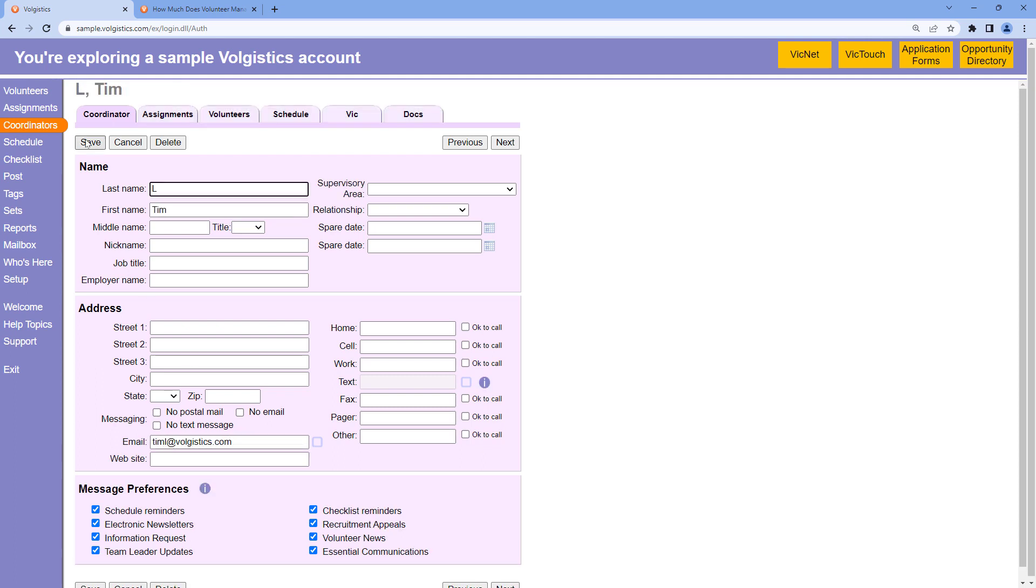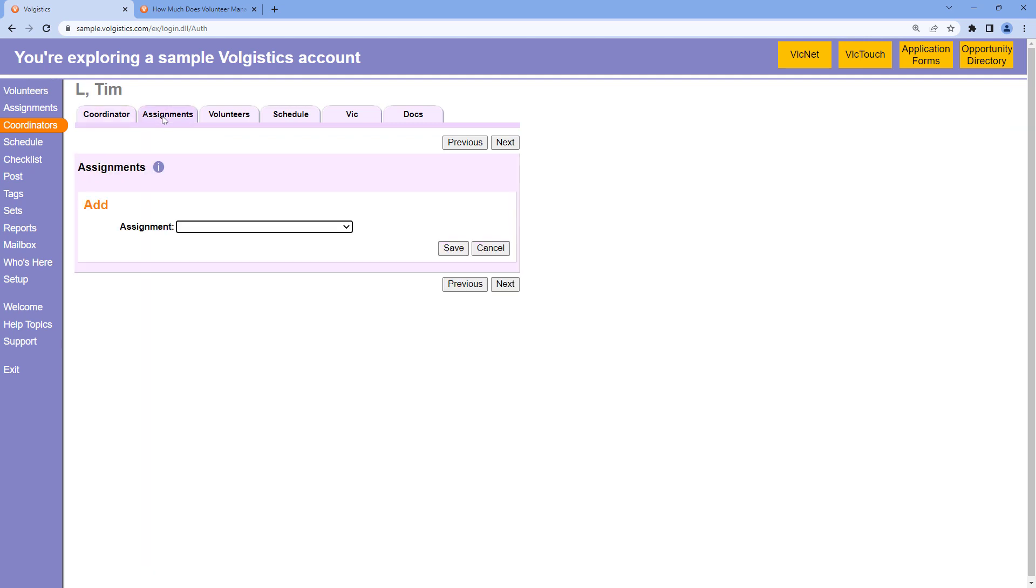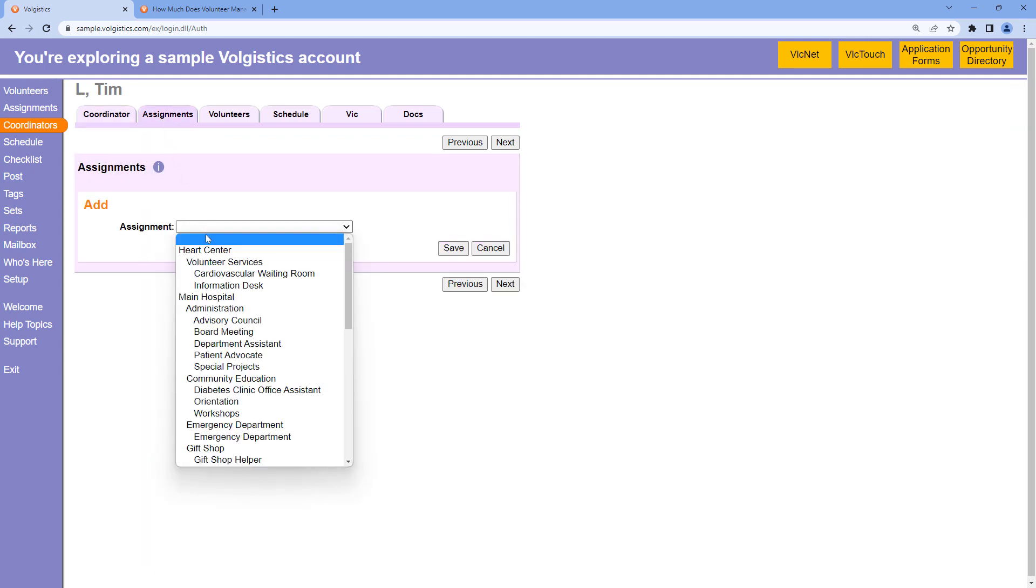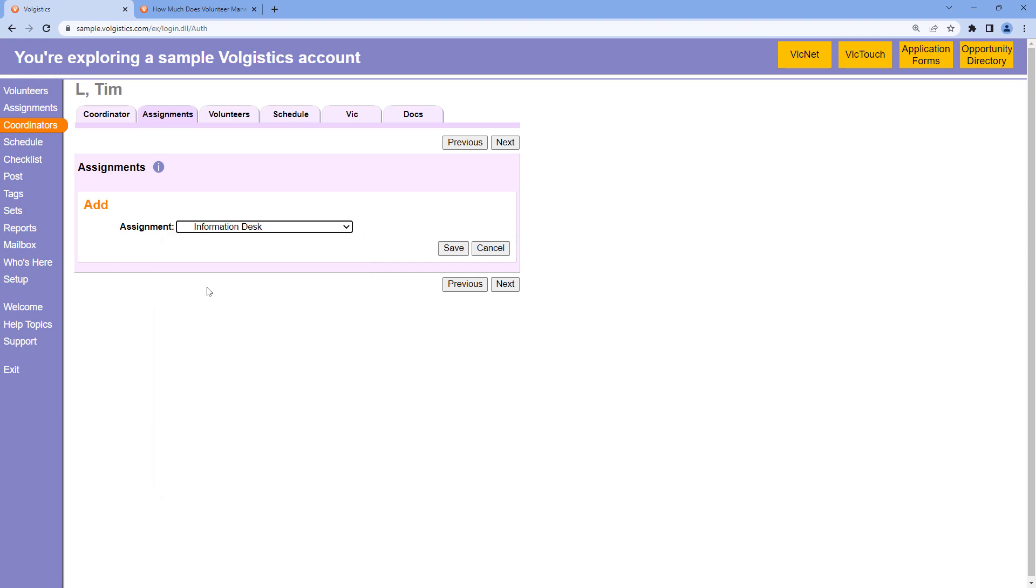Now that I've created a coordinator, I need to assign this record to the information desk. So I'll go to the assignments tab and choose that from the drop-down list here.